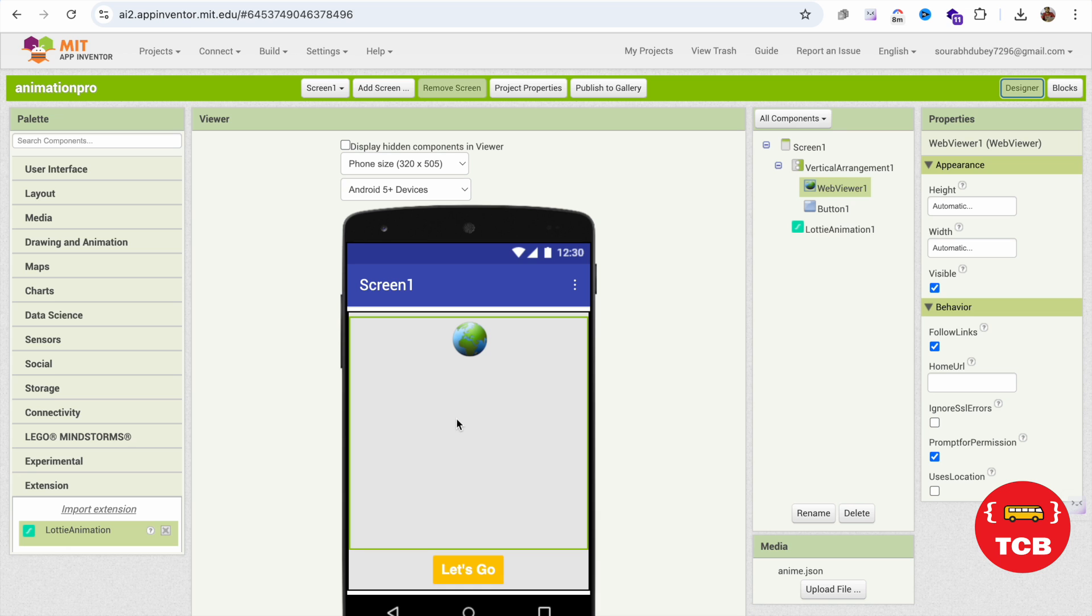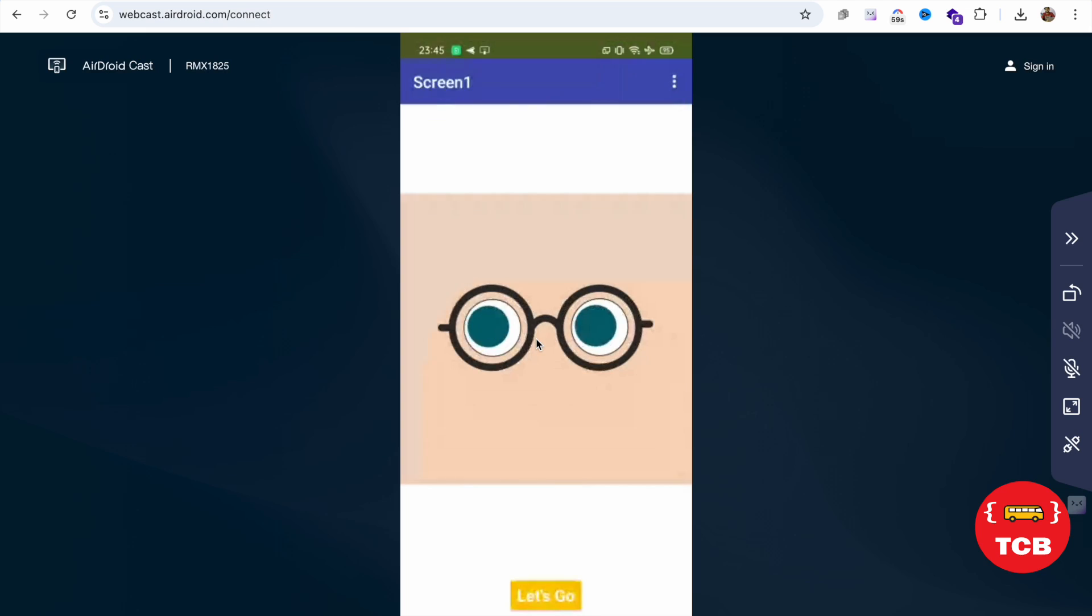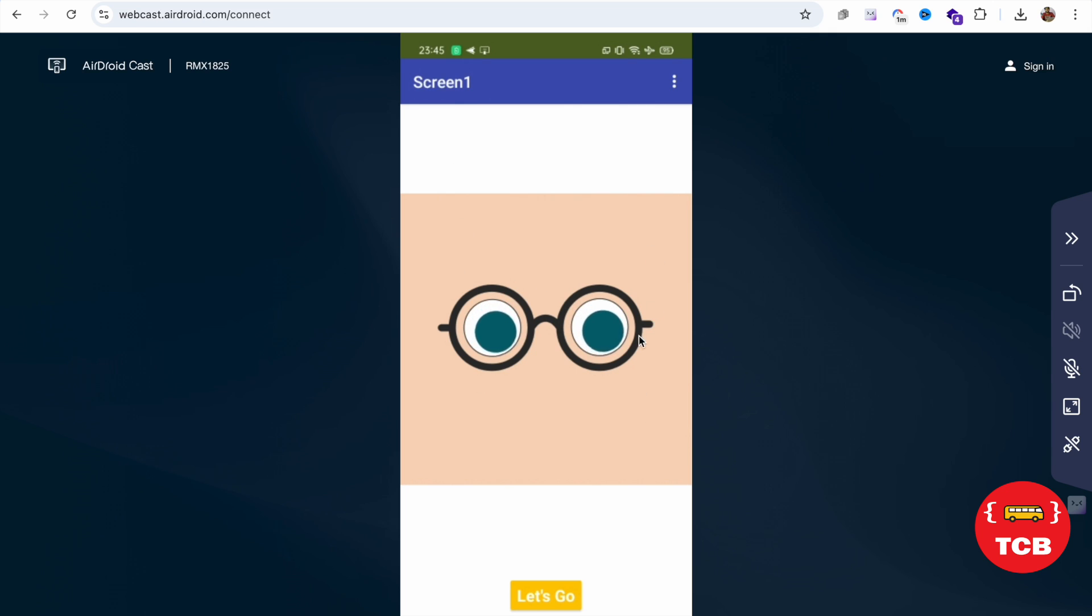Now whenever someone opens your app, your app will look like this. Let me just show you. You can see that's my screen and your animation looks like this. That's really amazing. Now you can click on the Let's Go button like this.